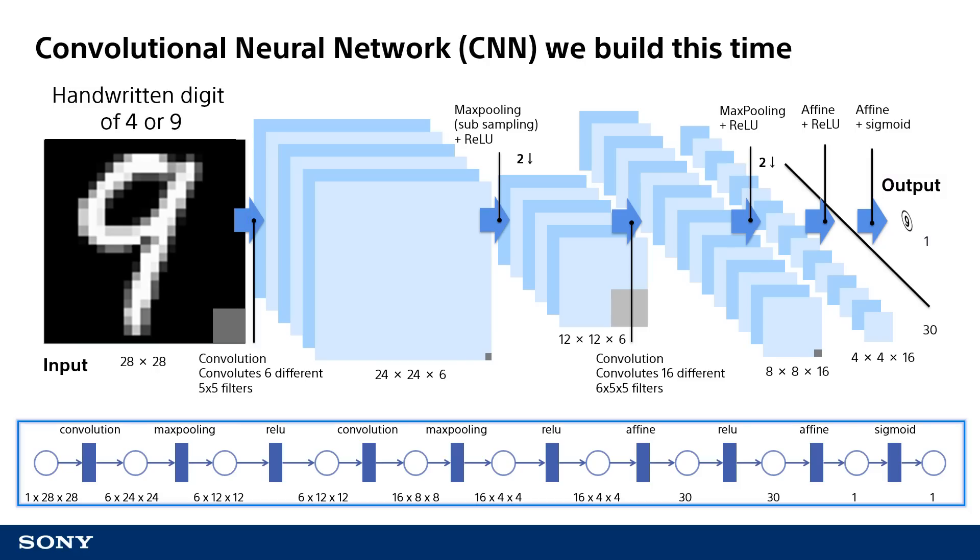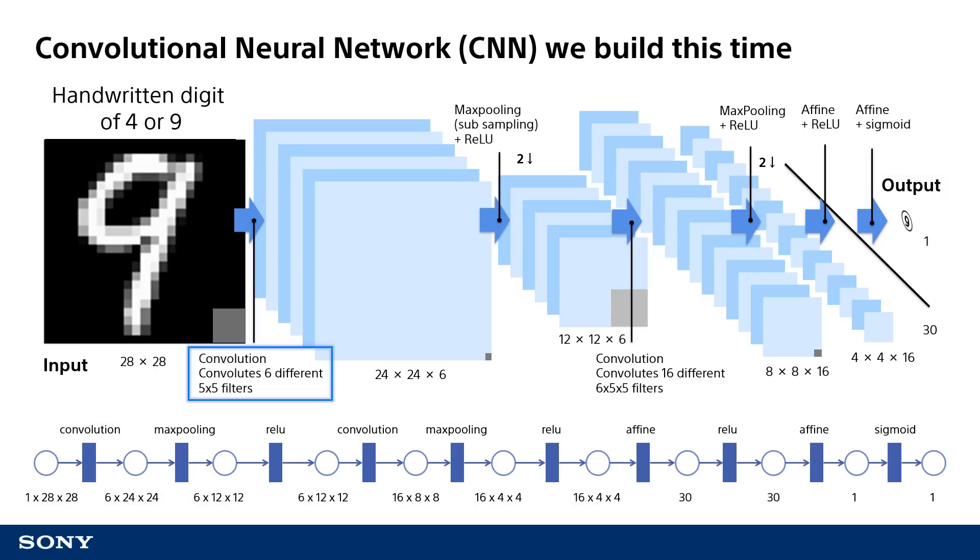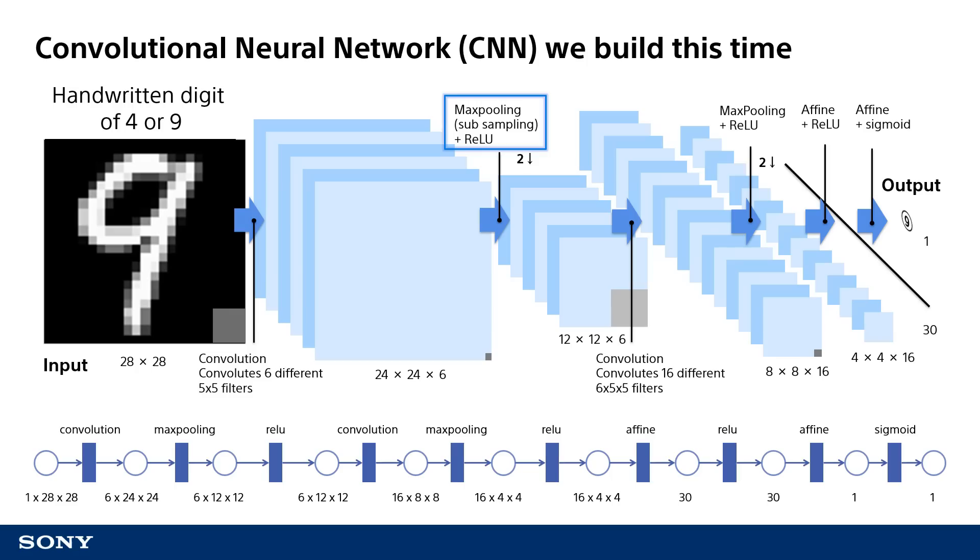This CNN can be expressed by combining the following functions. The first function, called convolution, generates 6 output images by applying 6 5x5 filters to the input image. Next, the max pooling function is used to halve the vertical and horizontal image resolution. Then, ReLU is used to convert any values less than 0 to a value of 0.